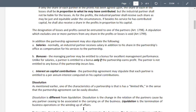Dissolution is different from liquidation in the sense that in liquidation you really have to terminate the affairs of the business. In liquidation you have to return the capital of the partners and permanently close the business — which is not the case in dissolution.